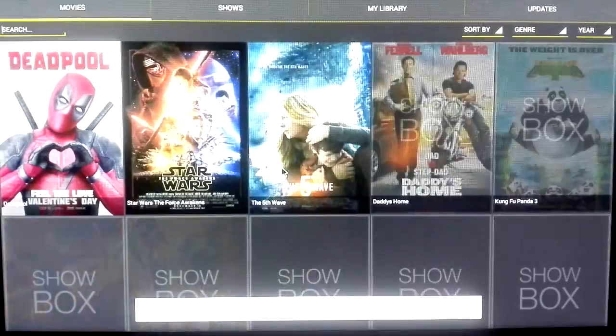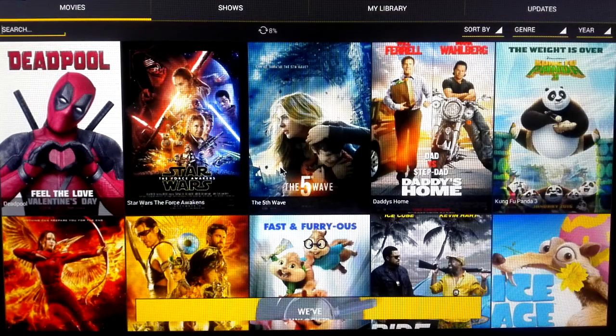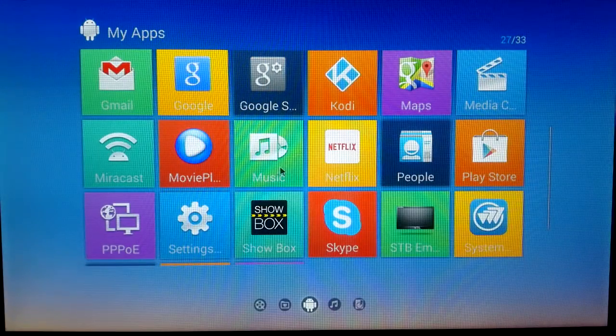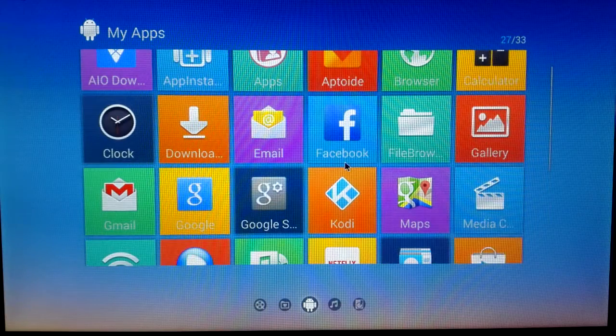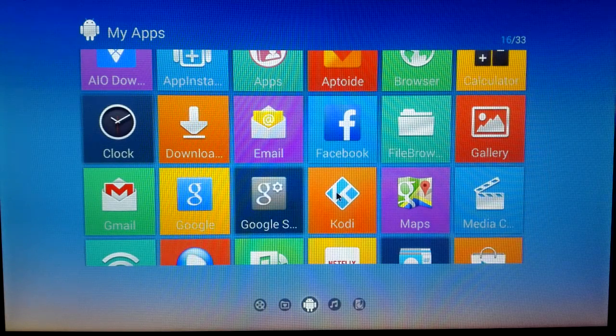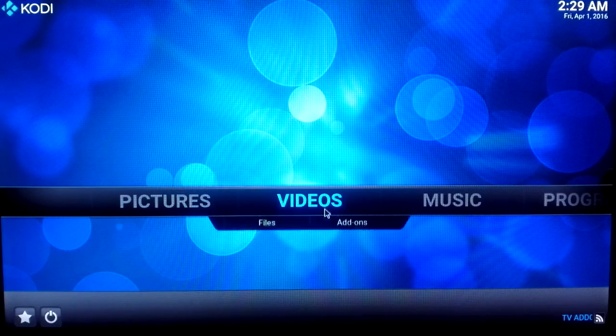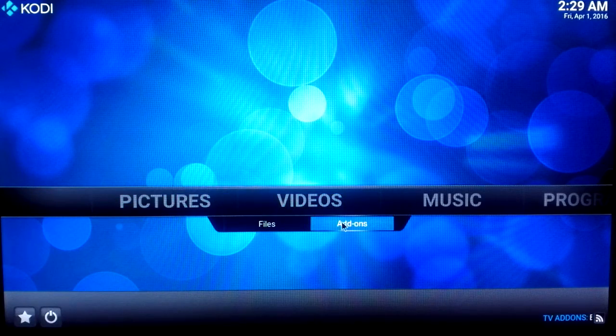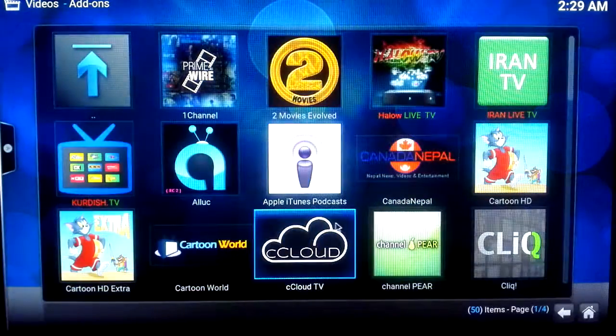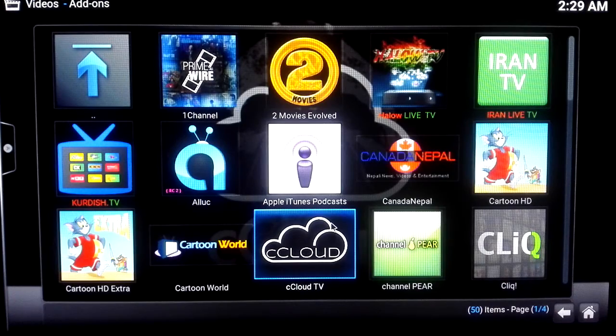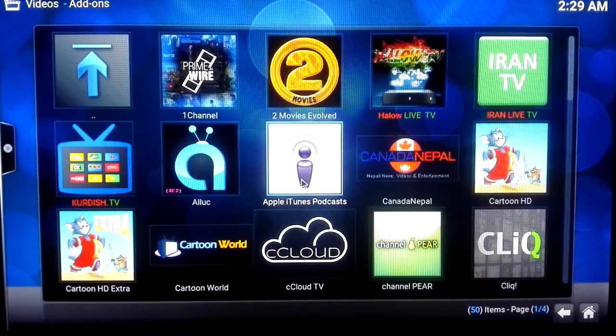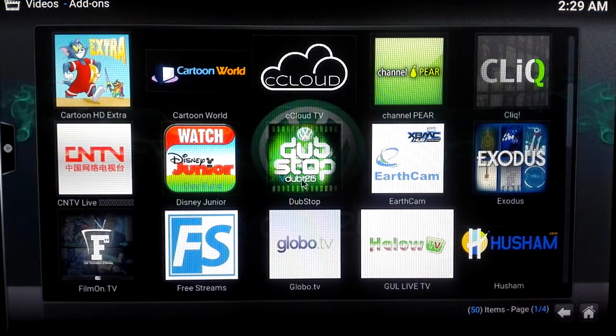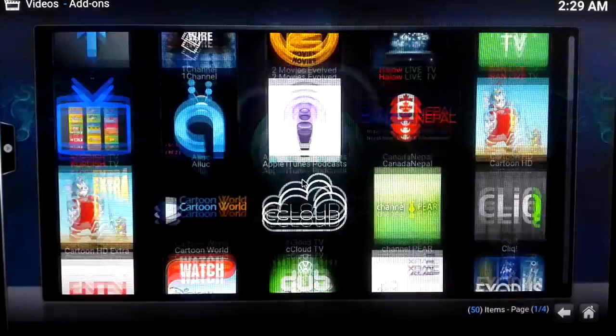And another thing we program for you is called Kodi, which is really popular right now. Kodi is like a platform which we can put some video items in there to watch anything you want to. The Kodi we put out here, the items we put out here, can give you the ability to watch TV shows, movies, and live channels.